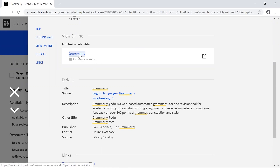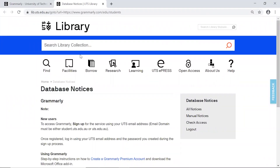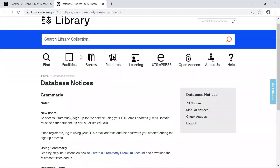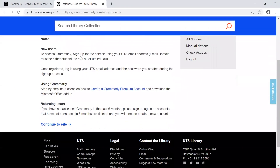You will then see a notice reminding you that to be eligible for a premium Grammarly account, you will need to sign up with a UTS email address. Click Continue to proceed.